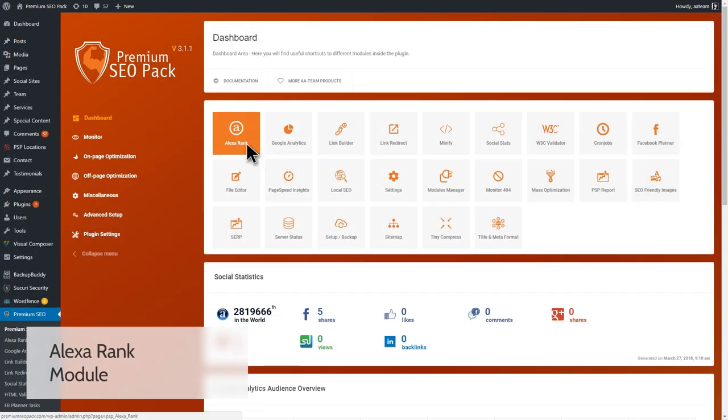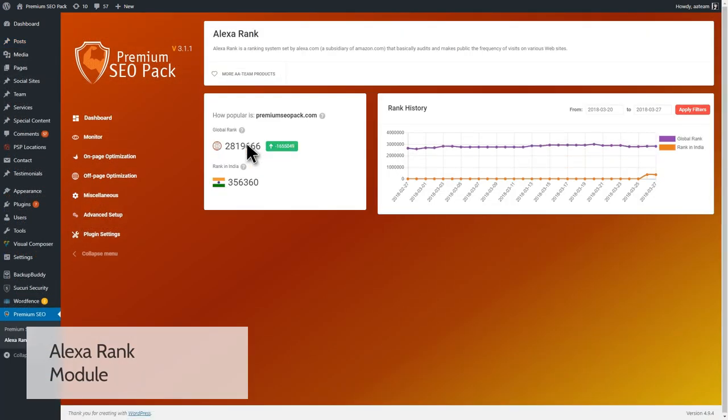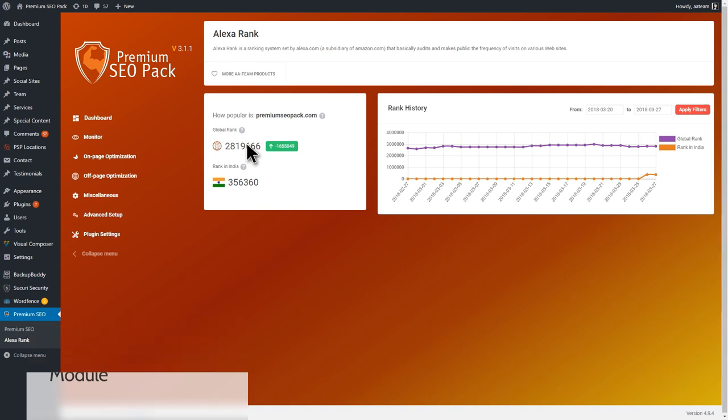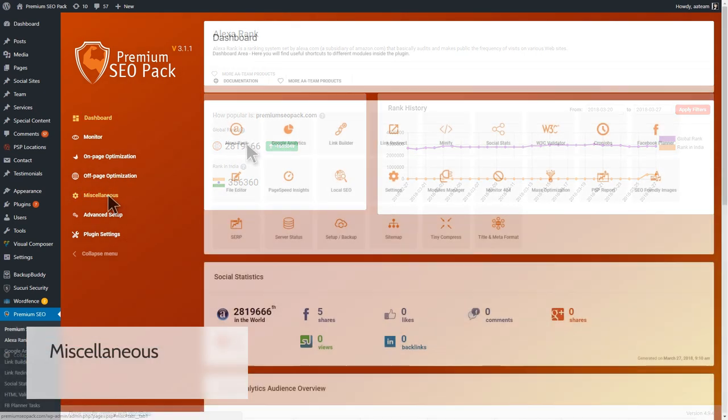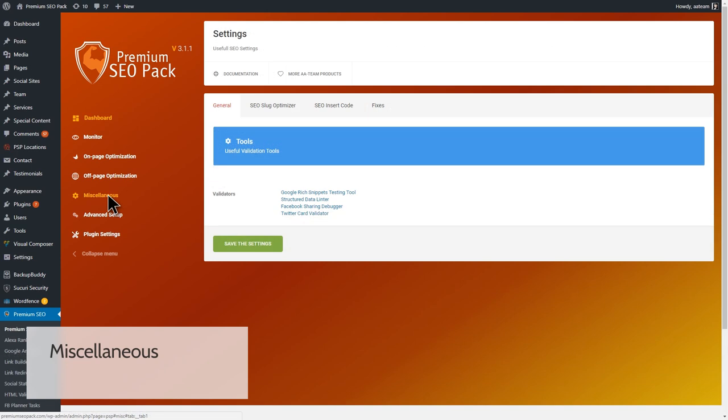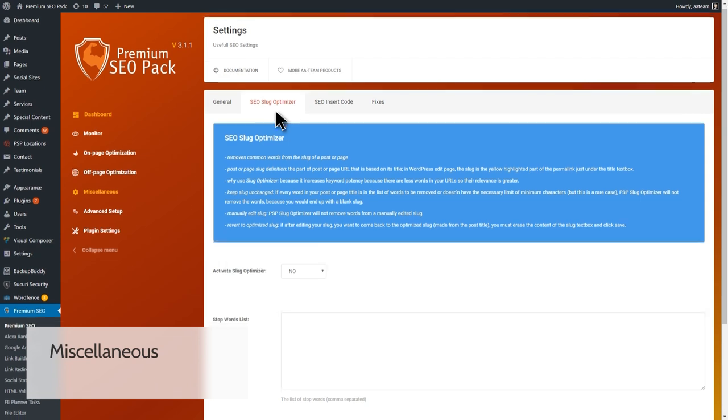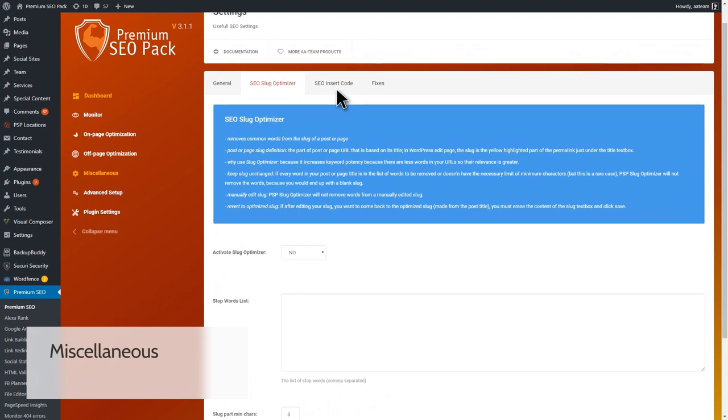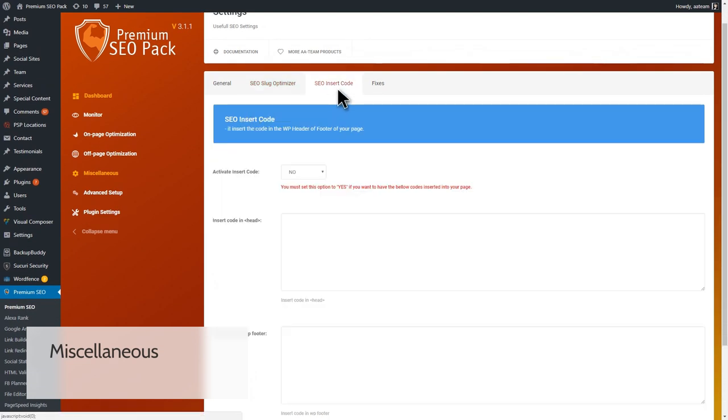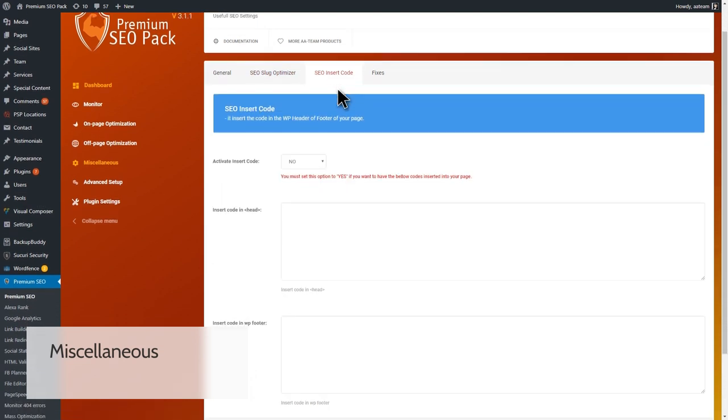Stats are good to keep your site in check. The Alexa Rank module gathers info from millions of Alexa users and gives a rank to websites based on those users' activity online. The last section that we'll show is the miscellaneous one. In here, you'll find the SEO Slug Optimizer, SEO Insert Code module, some validators, and some fixes that you'll find useful.